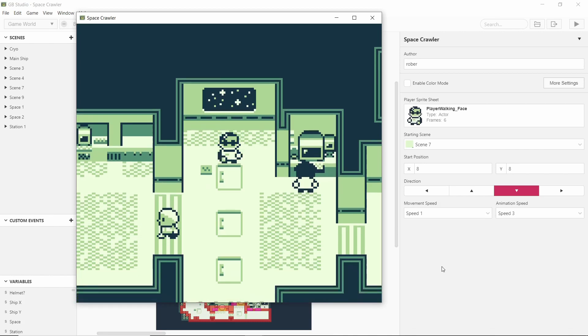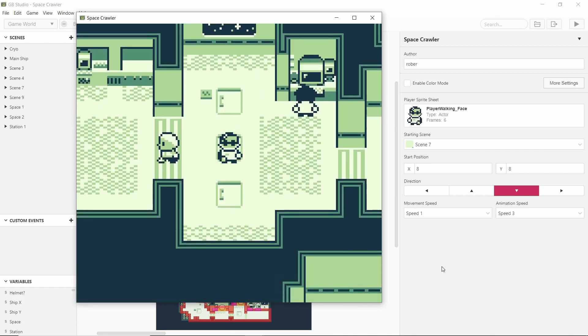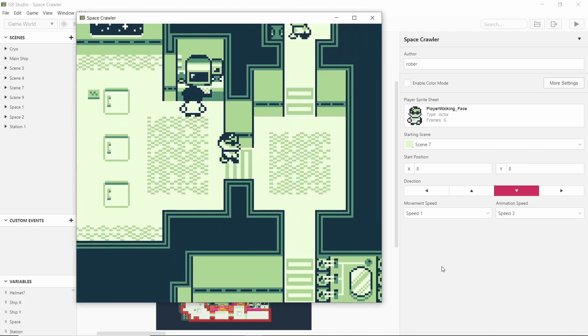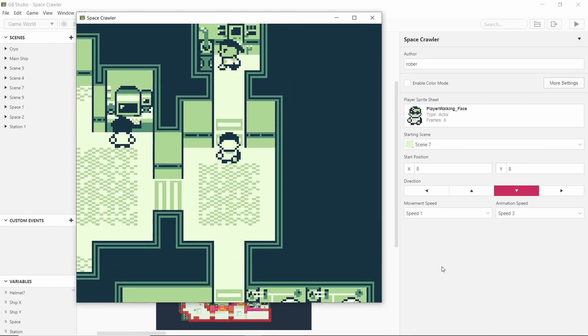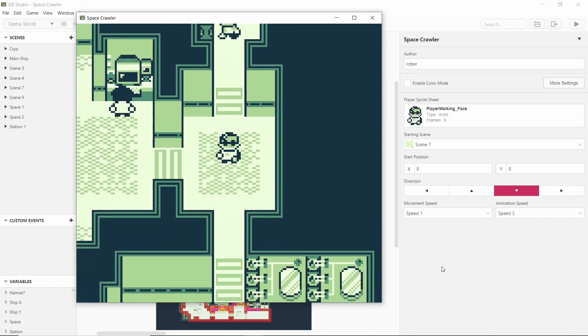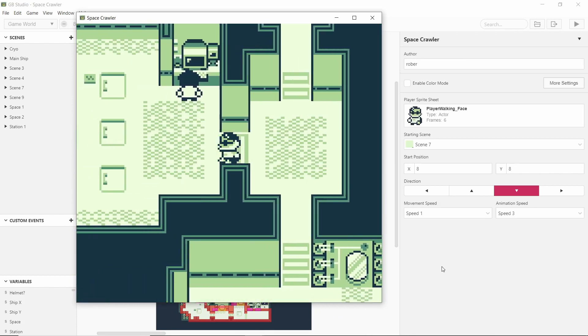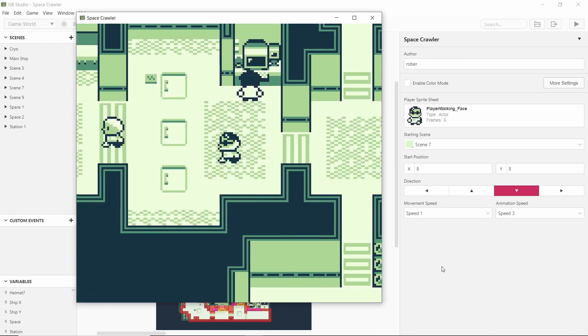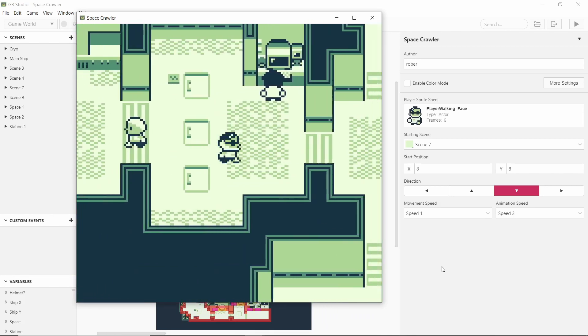Welcome back everybody. In this video we'll be looking at Space Crawler. As you can see between last video and now I've added a bit of substance to the game.